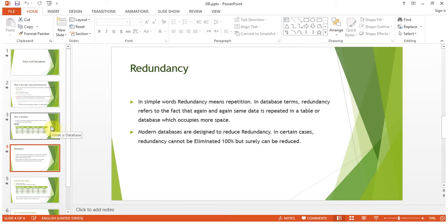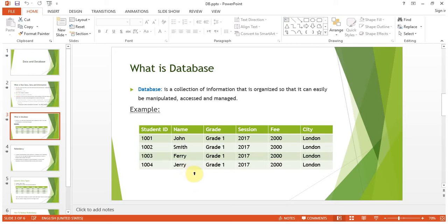For example, you can see the grade column from the previous slide: grade one, grade one, grade one, grade one. If you have 50 students in grade one, then grade one will be repeated 50 times. Now, as a base, remember the text data type stores each character taking one byte.